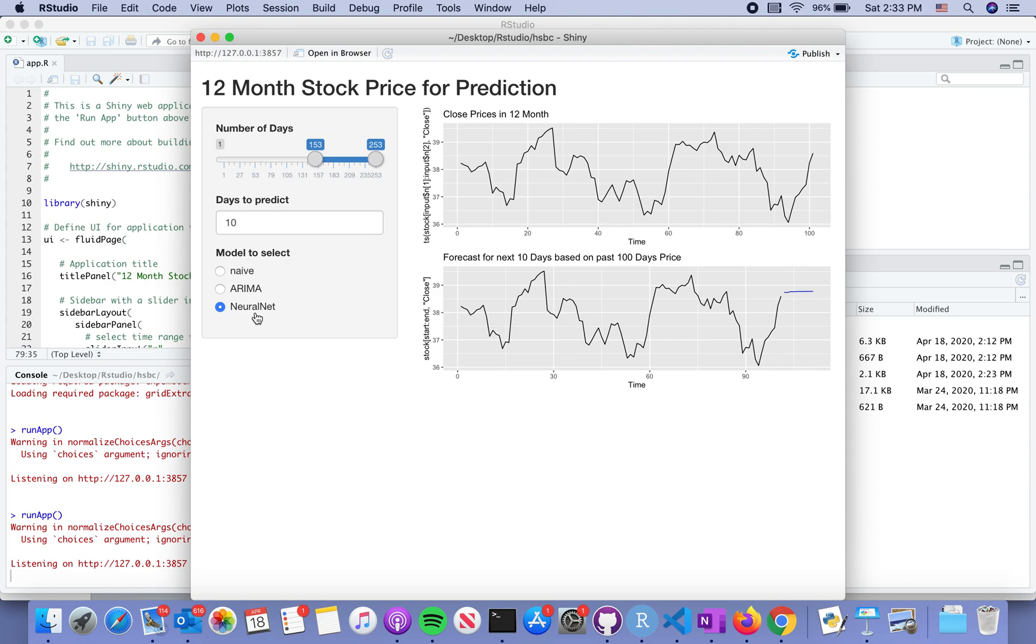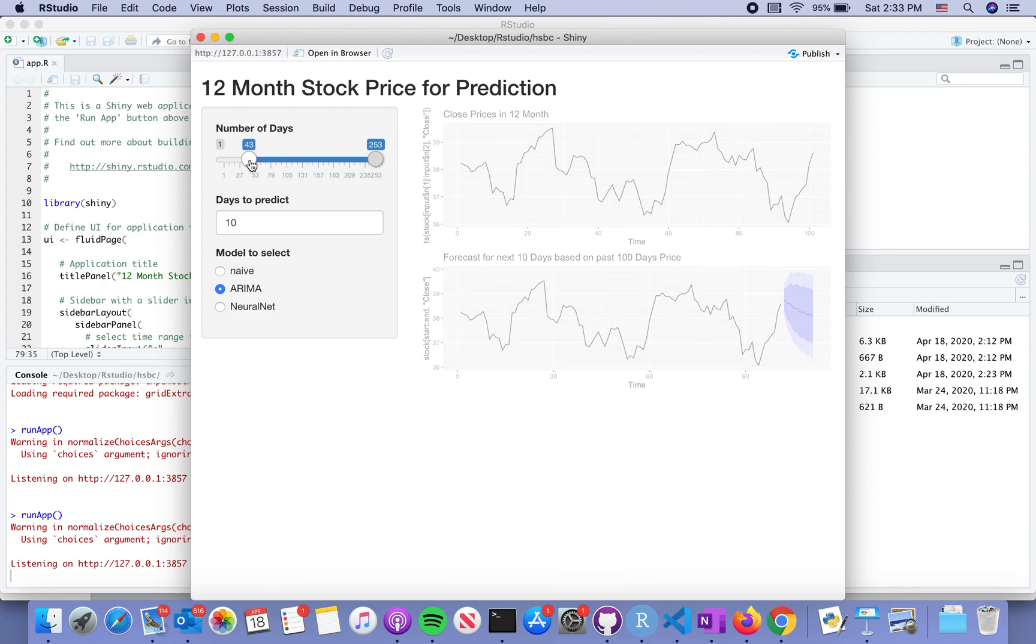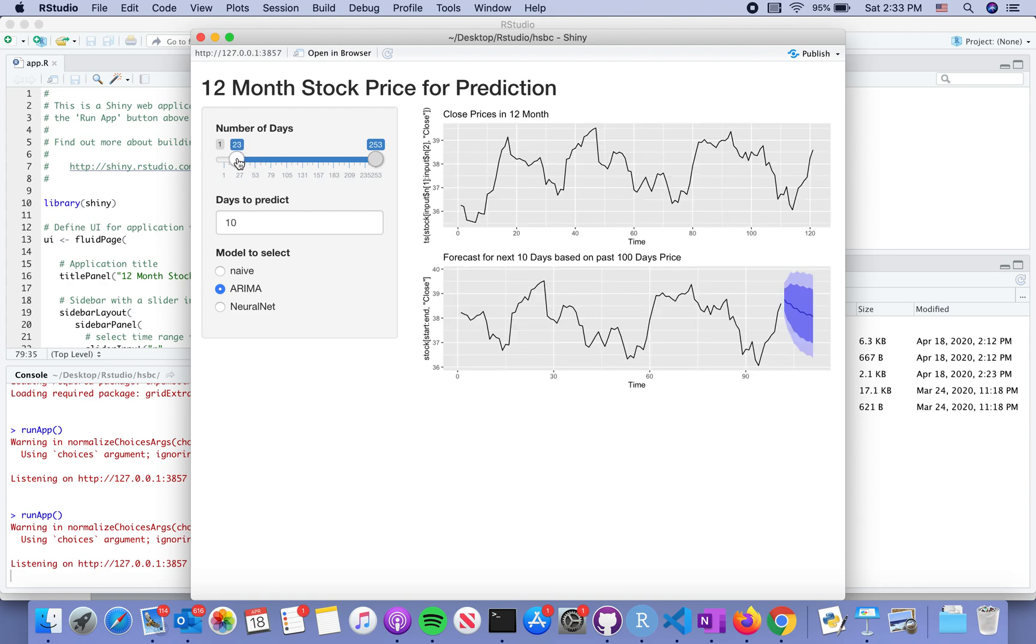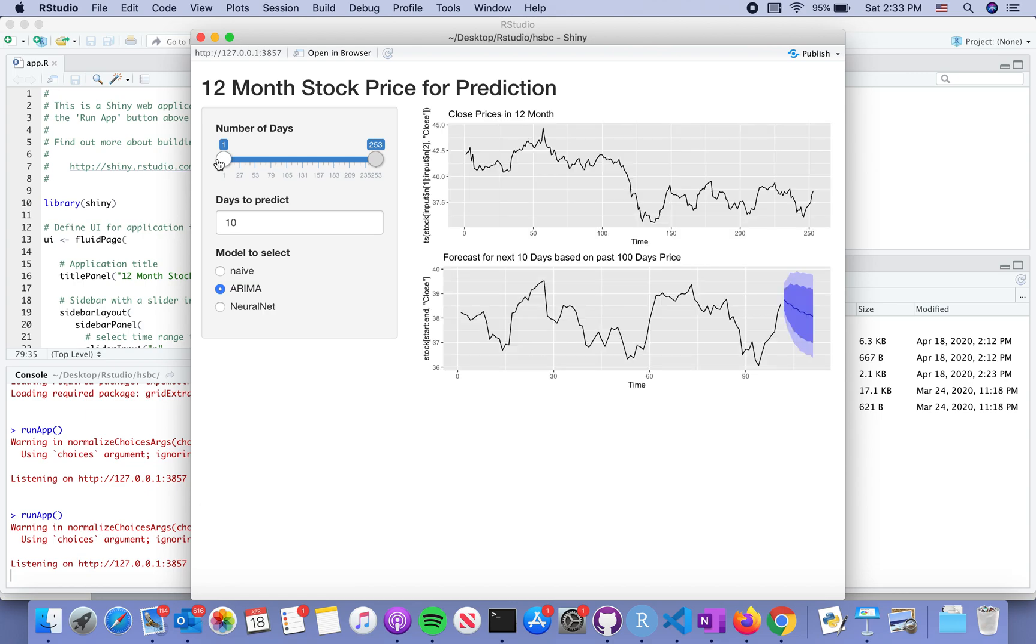We can also change the display. Let me move to the beginning. This shows the time it's going to display - it's more than 250 days of data. We can also change how many days to predict.